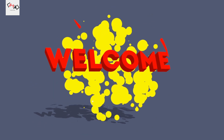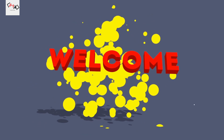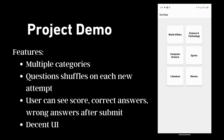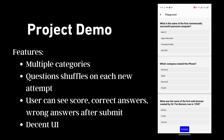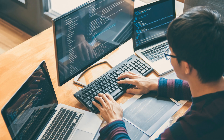Hello everyone, welcome back to the second part of the quiz app. My name is Rohit and in this video, I am going to continue with the quiz app code. If you missed the first video, please check it out first. I will provide the link to that video in the description.